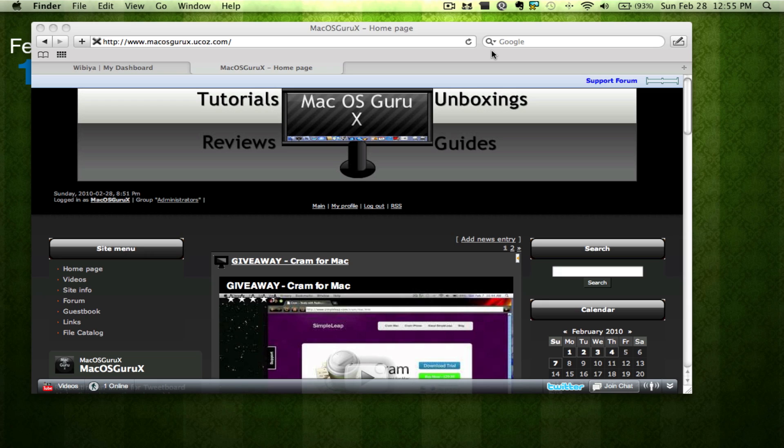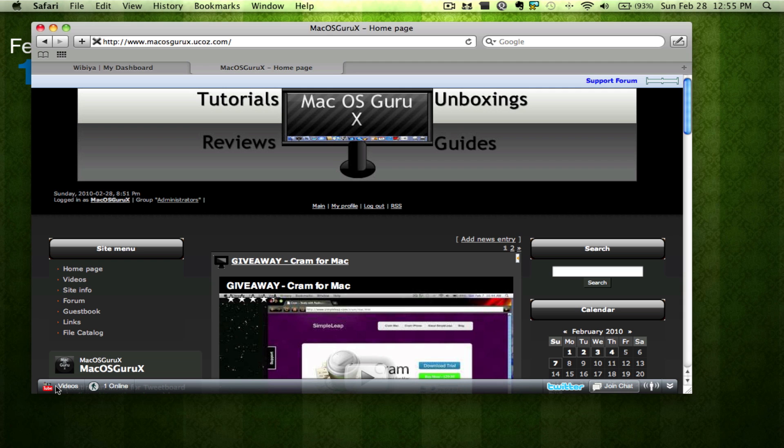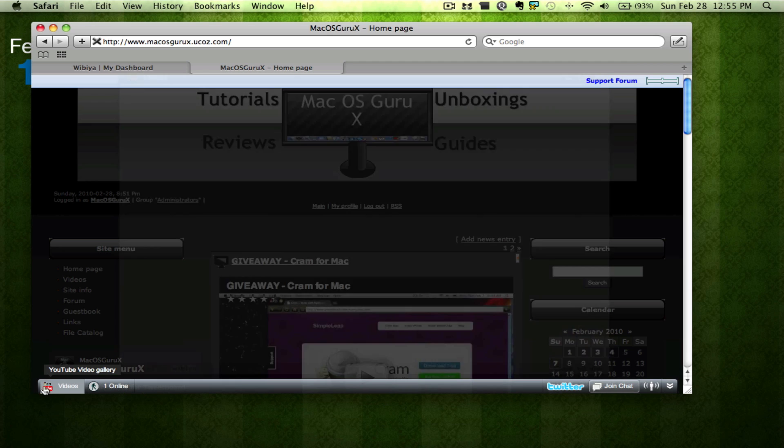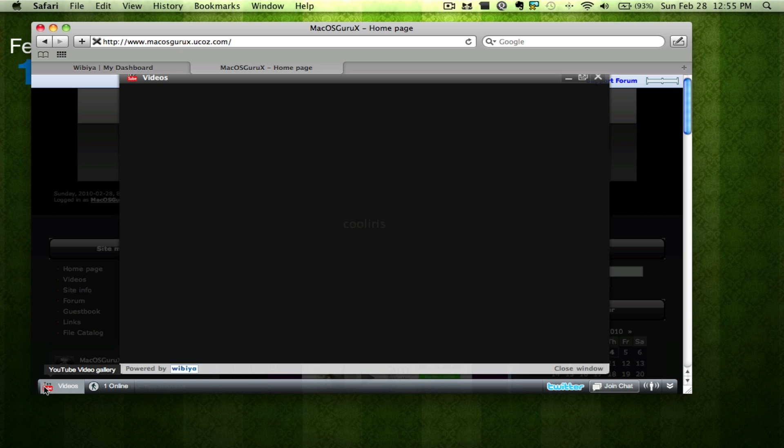Hey guys, it's MacOS Guru X. A lot of people have been asking me about how I got this toolbar down at the bottom of my website, such as the YouTube gallery.